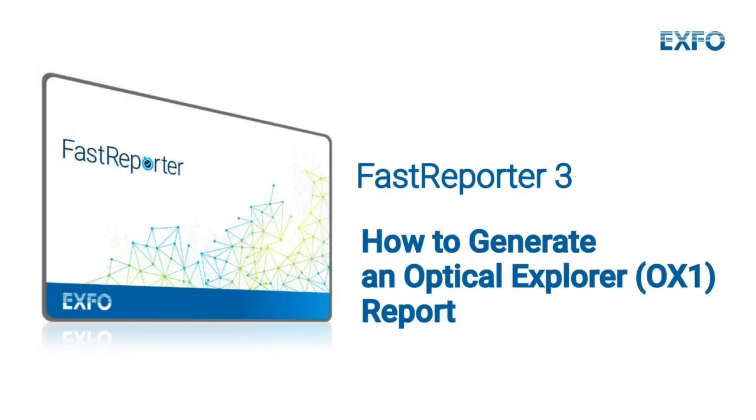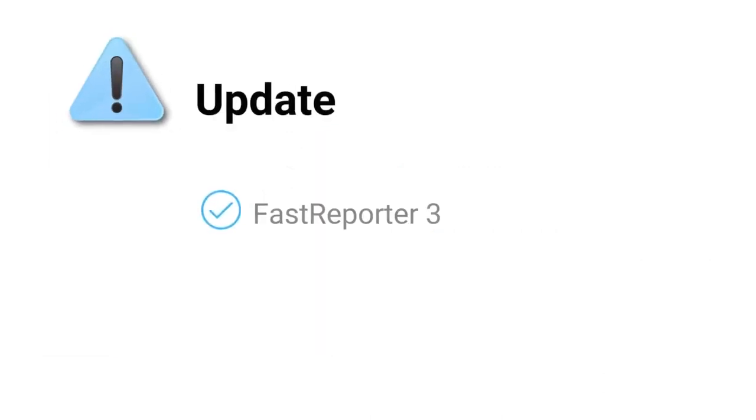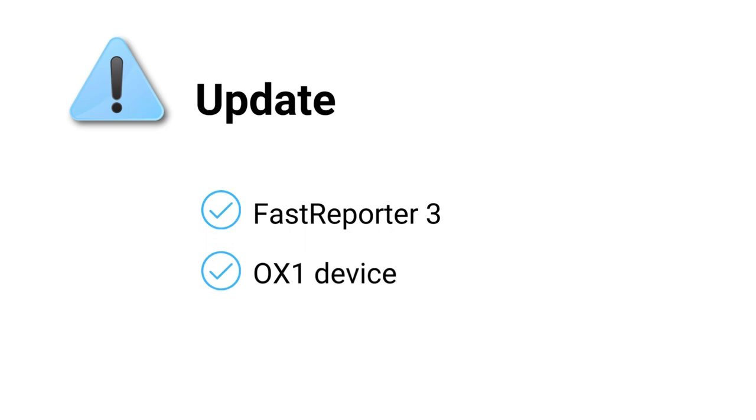Before beginning the process of generating your report, please ensure that both Fast Reporter 3 and the OX1 are updated to the most recent version. This will guarantee that you have access to the latest features and bug fixes.